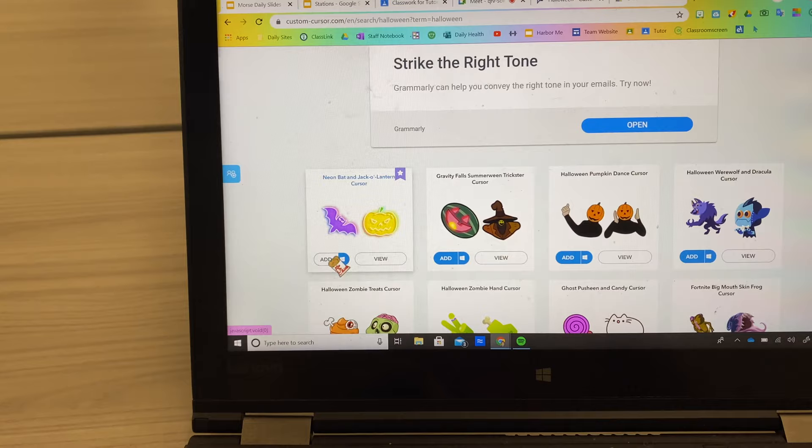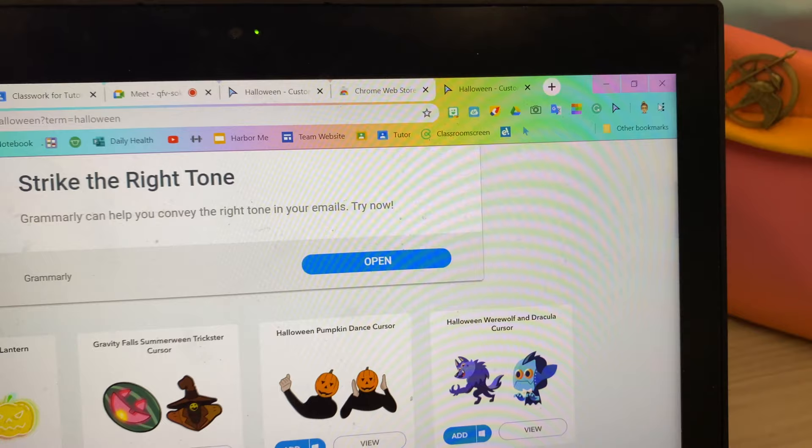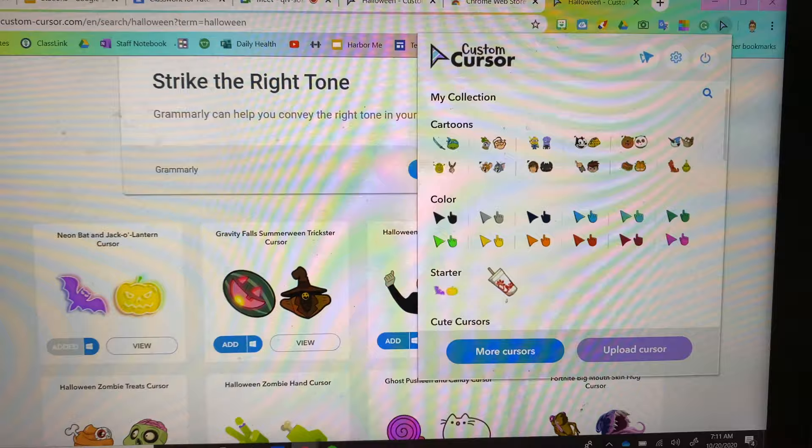So you're going to click Add, and then you're going to go back up here to your little bar. And there it is — it popped up. Super fun.